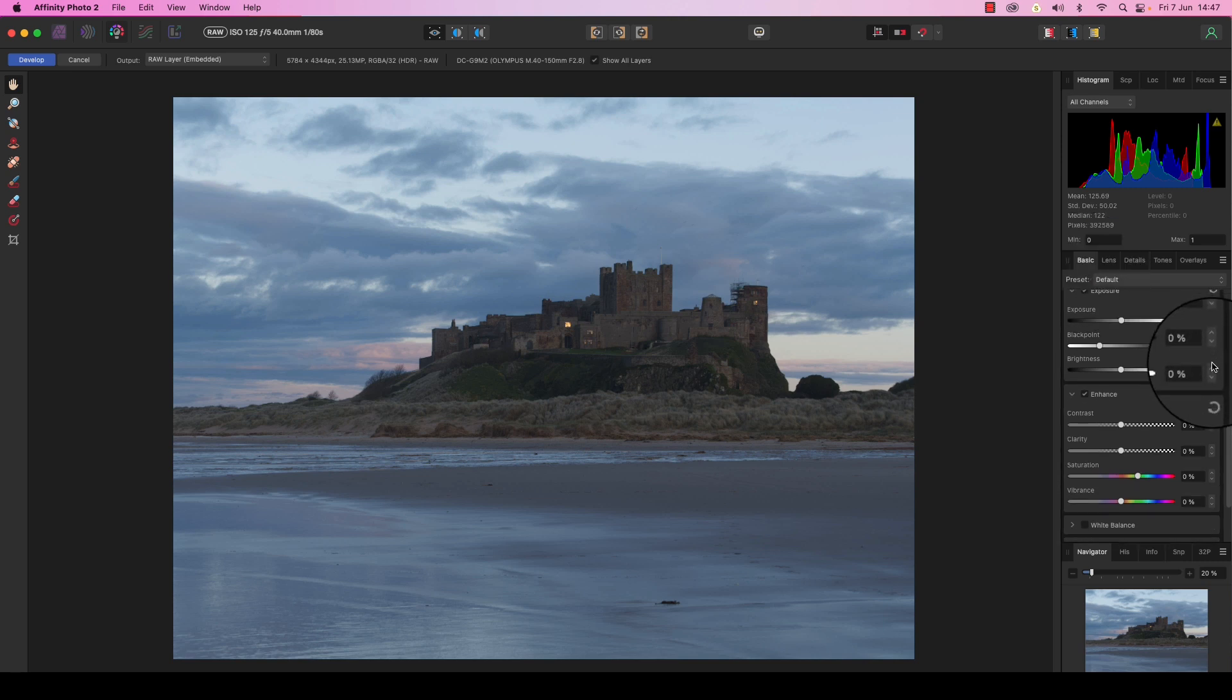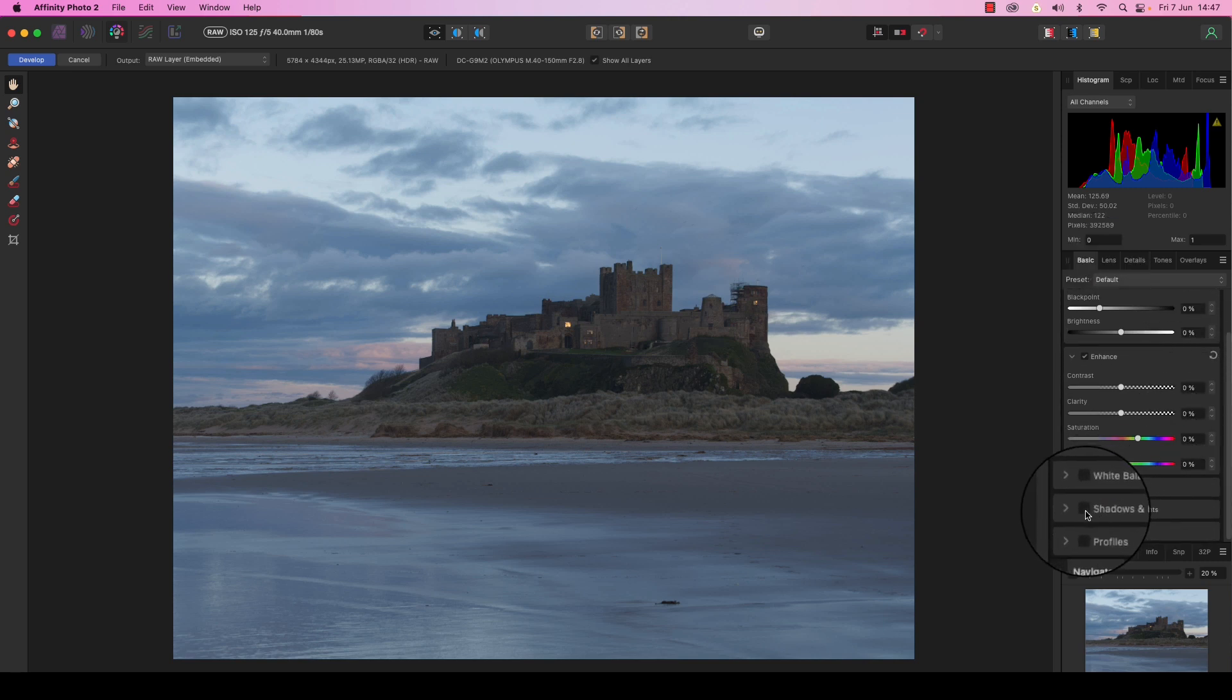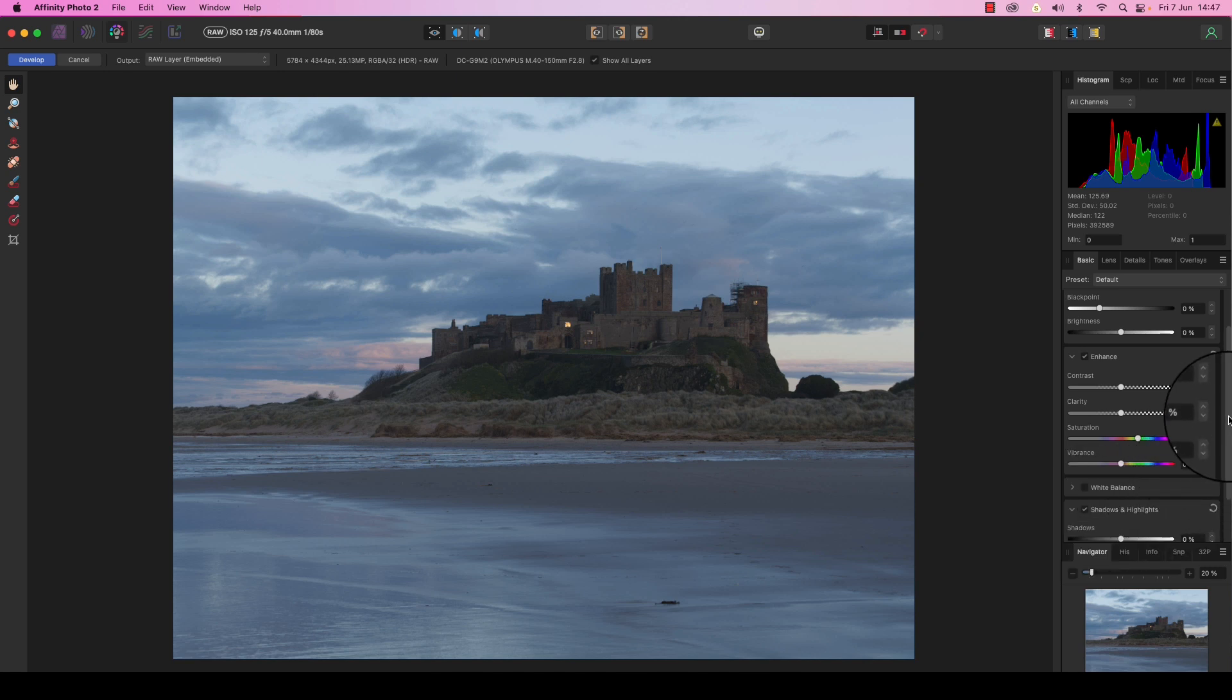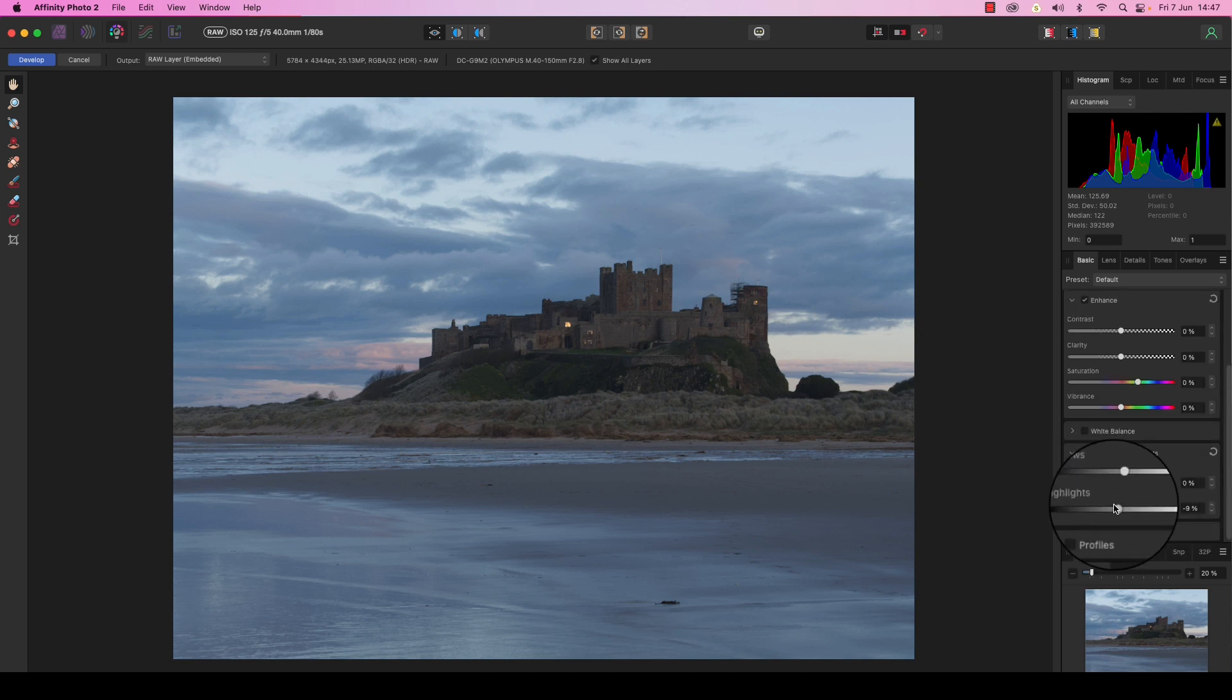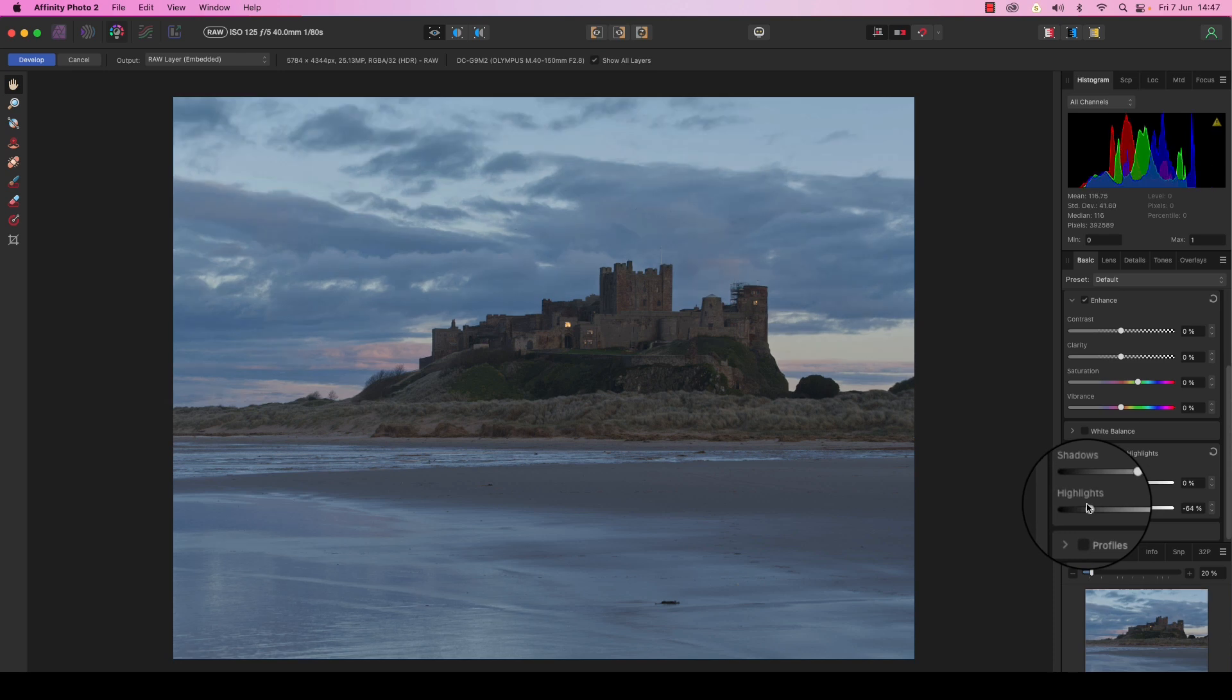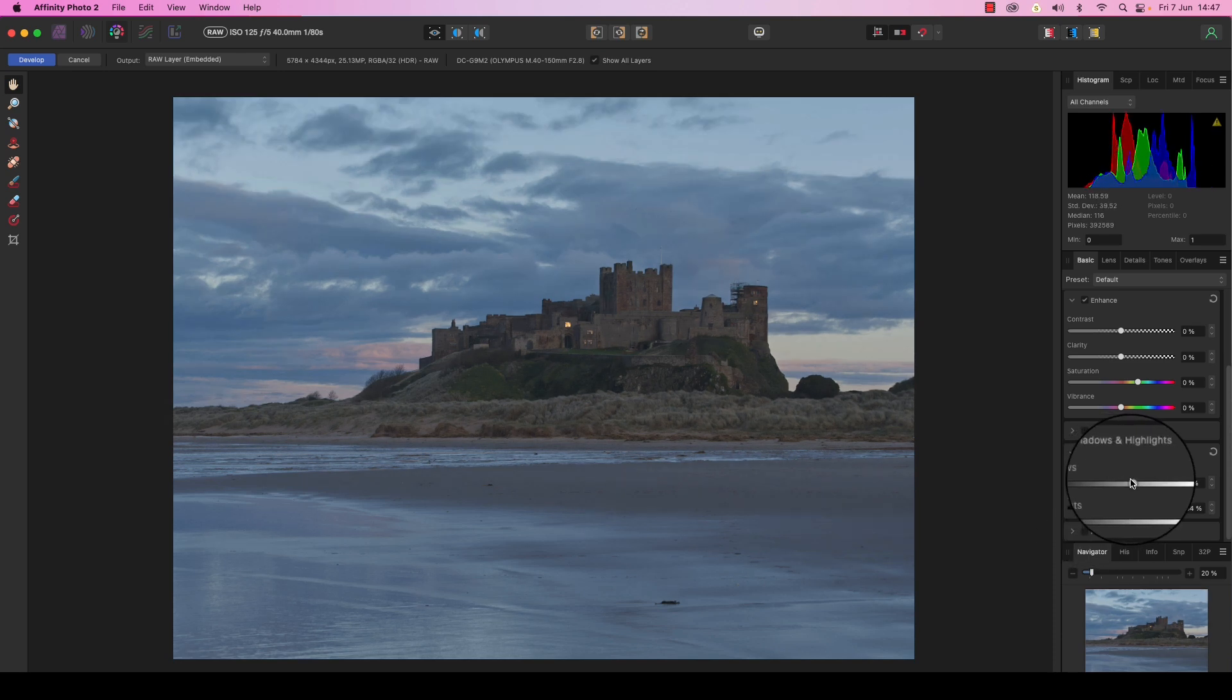The first job we're going to do is maximizing the dynamic range in the image by selecting the shadows and highlights box. Drag the highlight slider to the left to recover detail from the sky, and then drag the shadow slider to the right to reveal any shadows in underexposed areas of the frame.